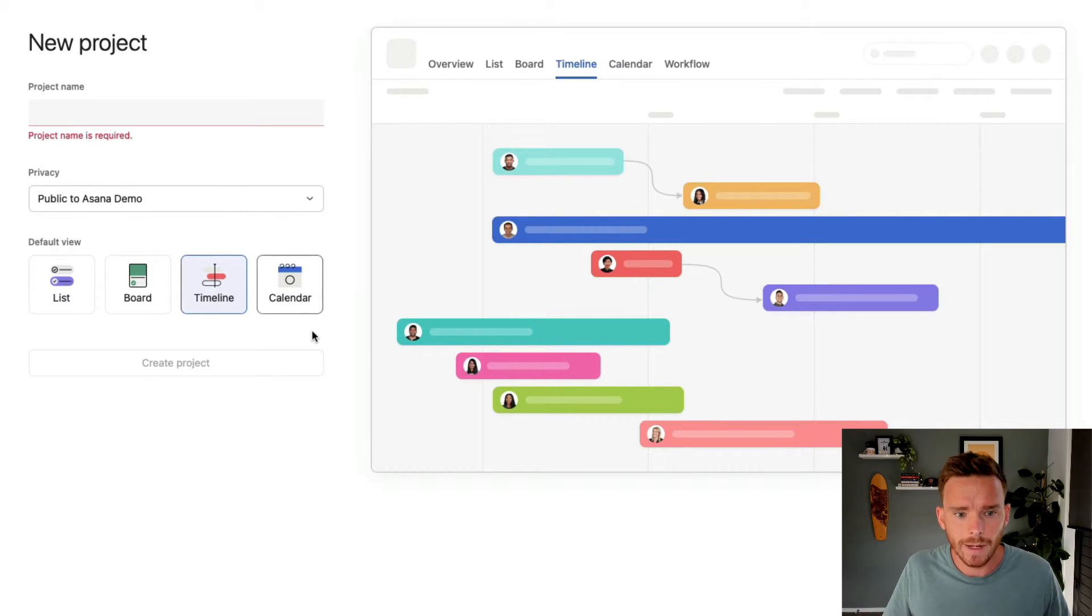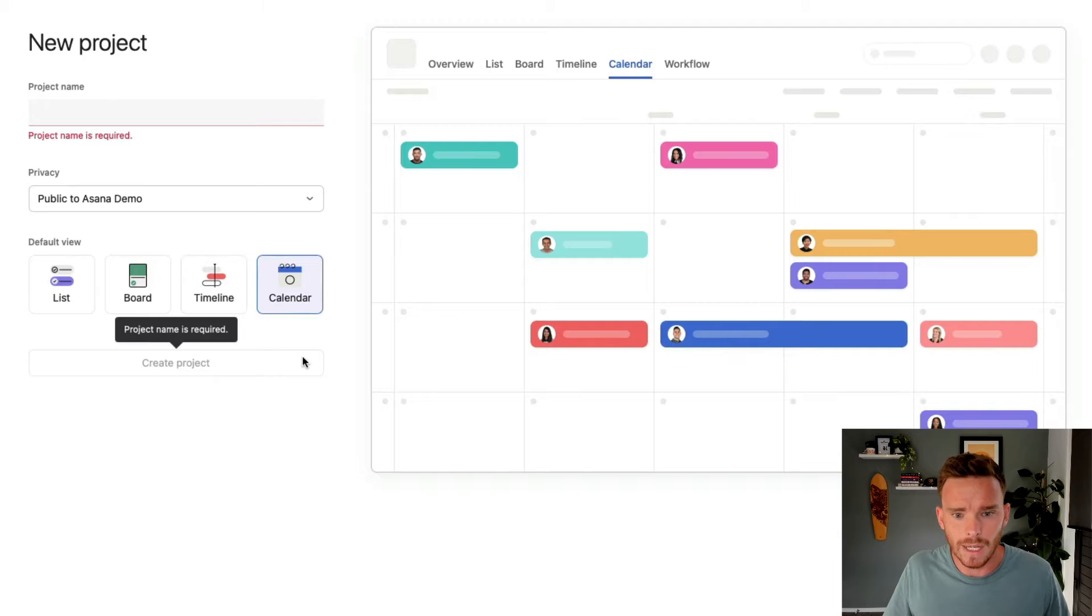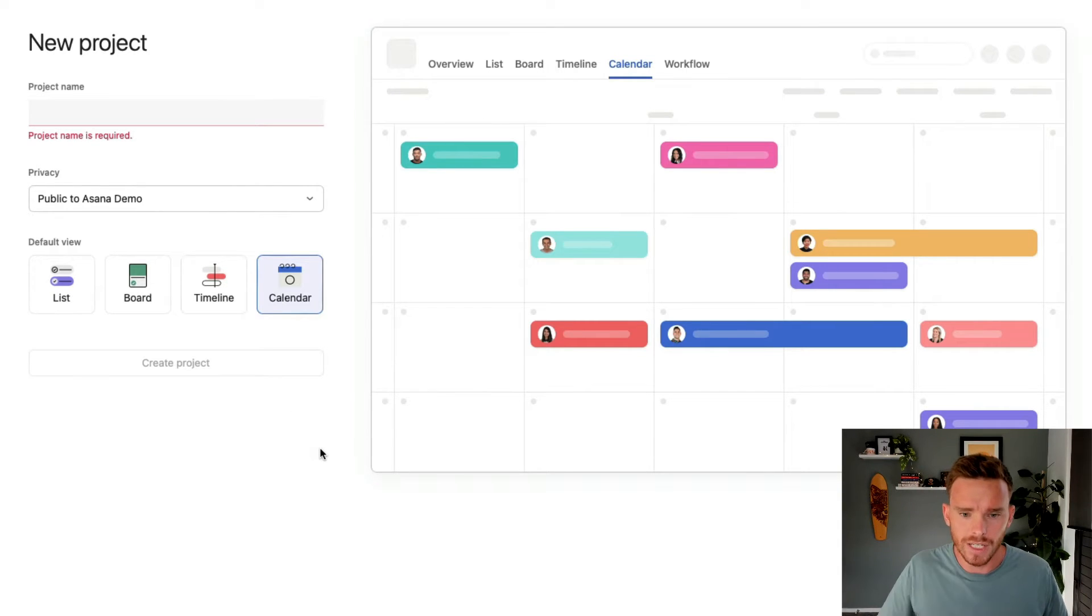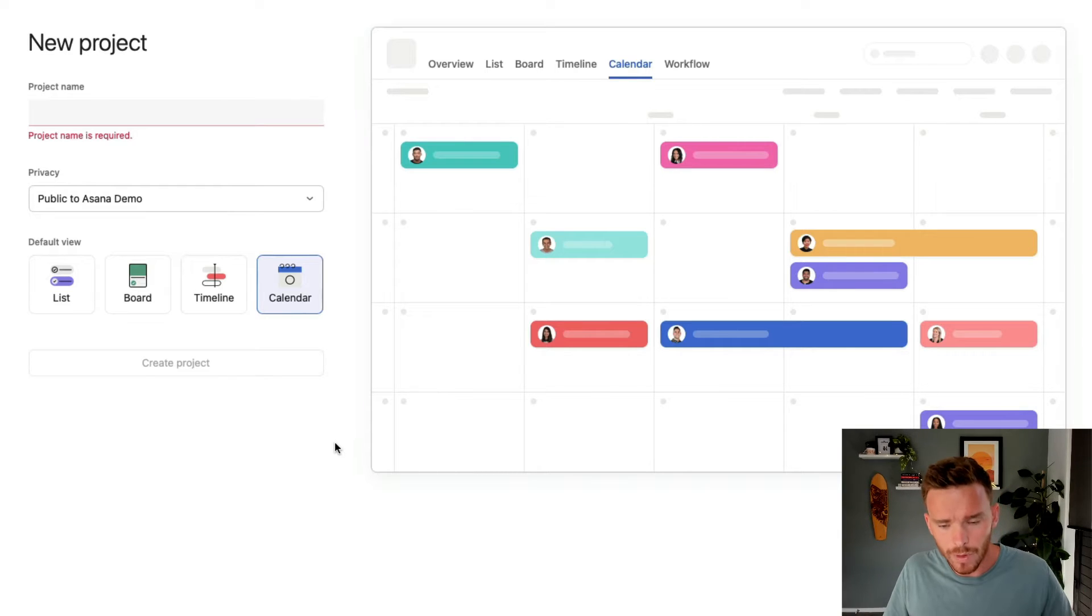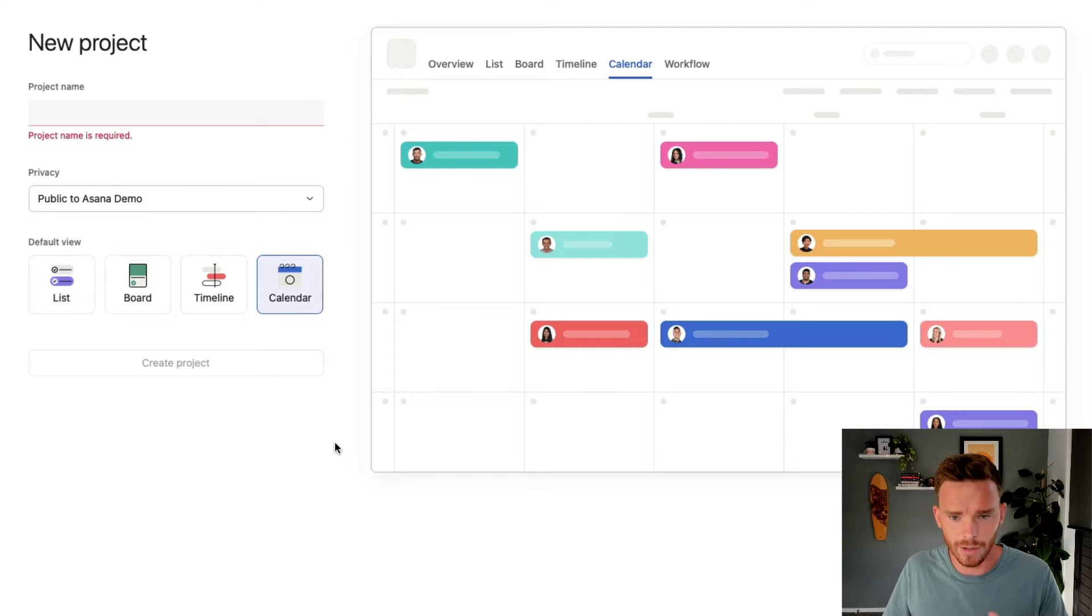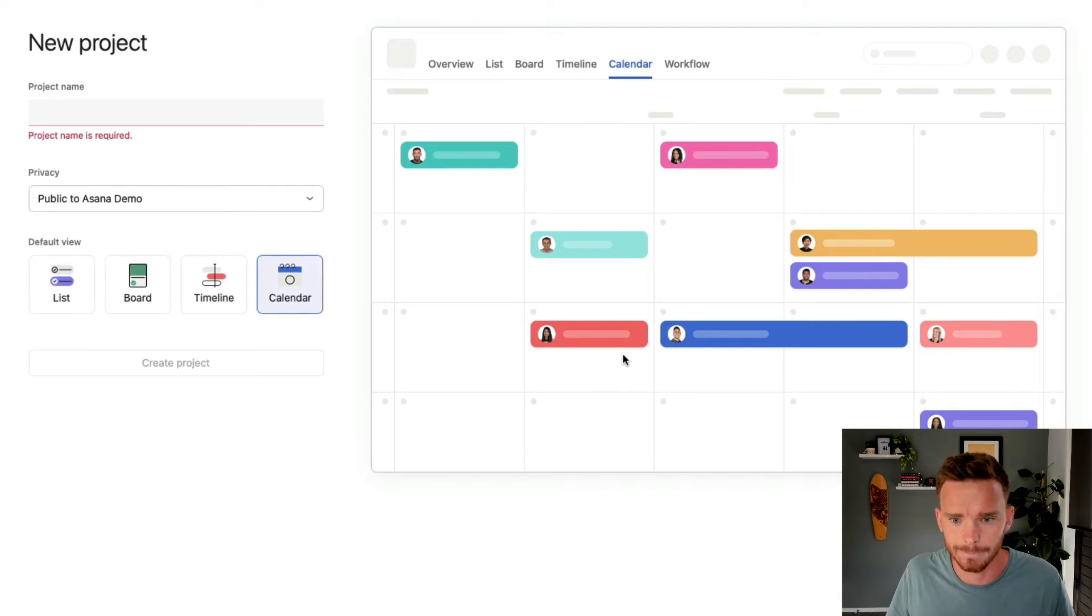And then finally, we have the calendar layout, where you can see a month at a time, and you can see when different tasks are due. So let's go through these one by one, and I'll explain why you might prefer to use a certain view for certain types of projects.